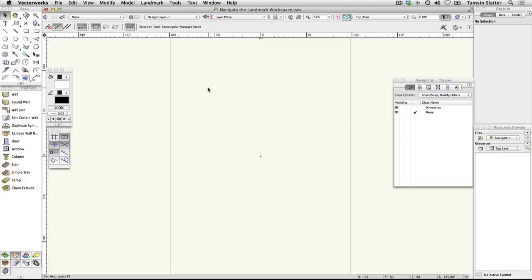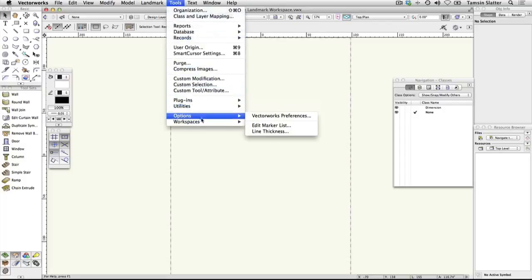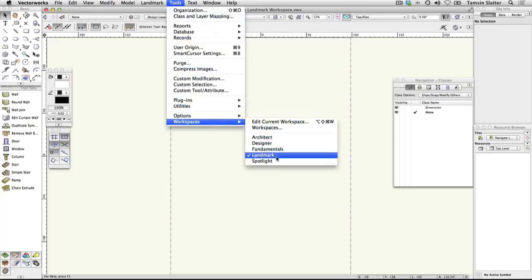We'll now have a look at the different areas on the workspace. If you're using an evaluation or educational license, choose Tools, Workspaces, Landmark and wait a moment for the Landmark workspace to load.